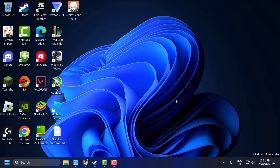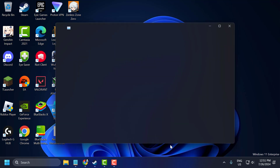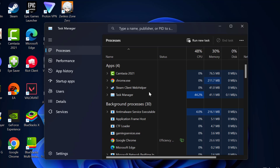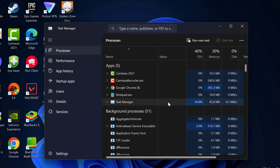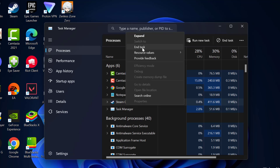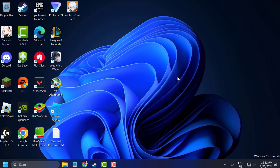The fourth step is to disable background applications. Right-click on the taskbar and select Task Manager. In here, close unnecessary applications running in the background by right-clicking on them and selecting End Task. After that, close it.